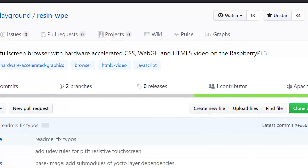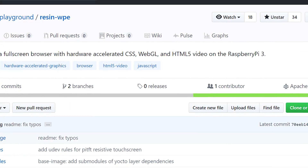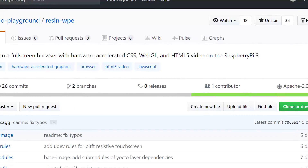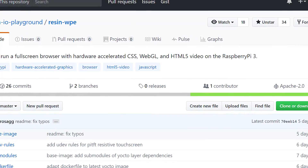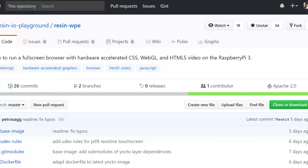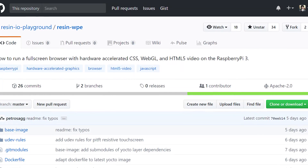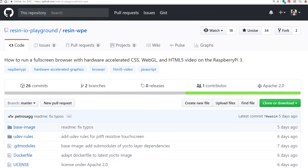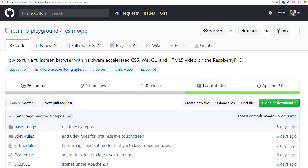Welcome back everyone to another video. In this one we'll be taking a look at something called the WPE WebKit. On its own, WPE WebKit is a browser that renders pretty much everything including CSS, JavaScript, and HTML5, along with WebGL on your GPU.